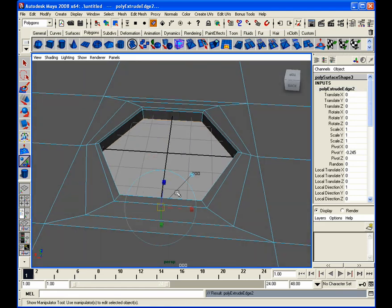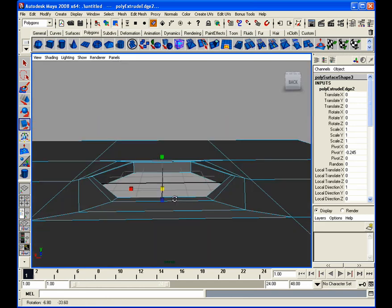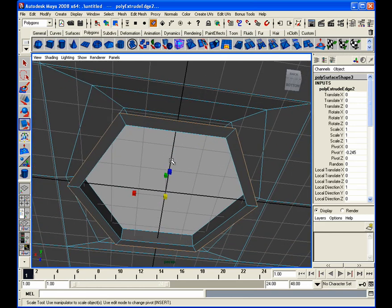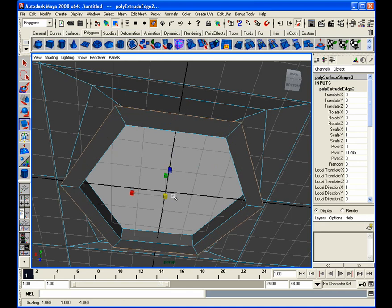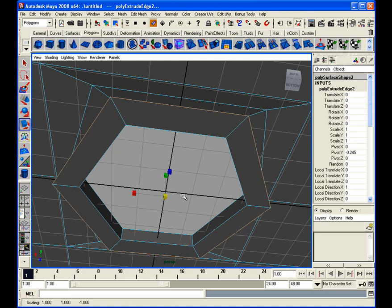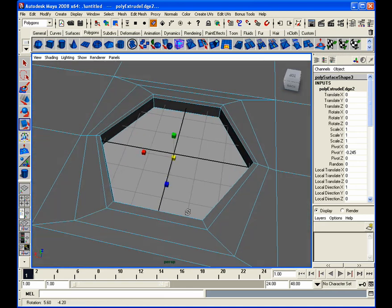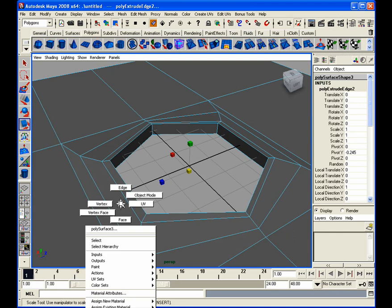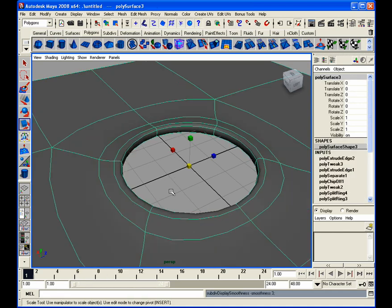I'm going to extrude again. Hit the R key for scale. And it should go underneath to show you what I'm doing is I'm actually scaling the edges in.